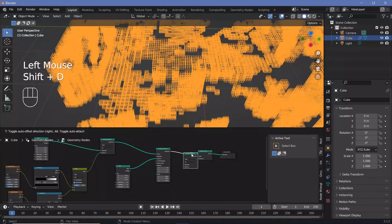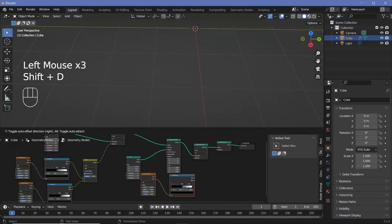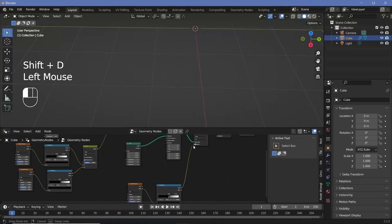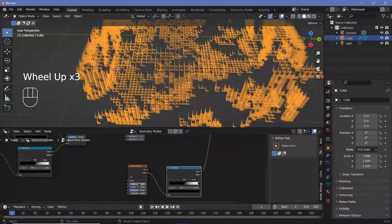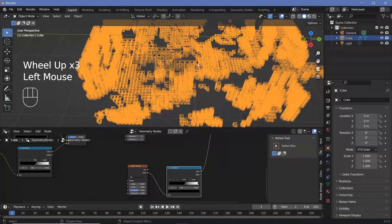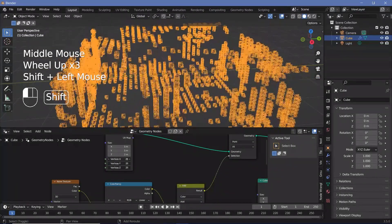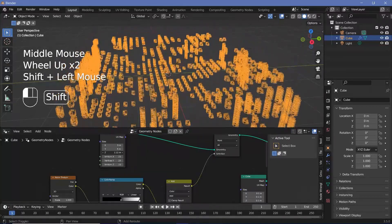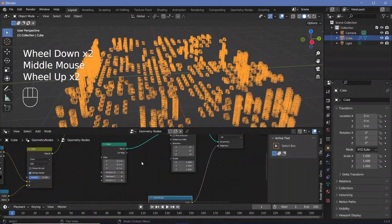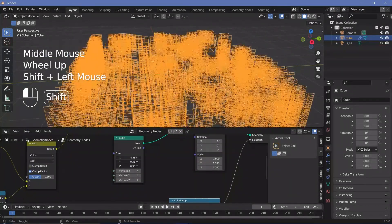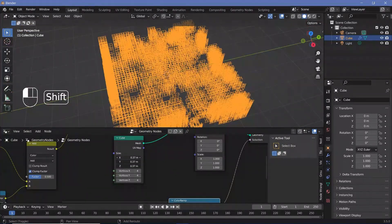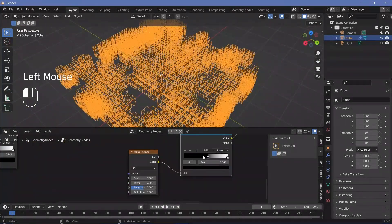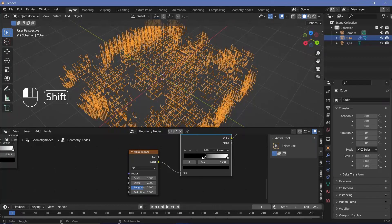I'm just going to reduce the vertices even more and again, do the same process of deleting geometry. So shift D, plug that in here, take the noise texture and color ramp, shift D, bring that in here, plug this into the selection and play around with the slider as well as the scale of the noise texture. Now what I think I'm going to do is just reduce the vertices down here initially, decrease the Z scale as well. For the second cube, go ahead and increase the size to something like 0.35. And then again, just go ahead and delete a bunch of the geometry.